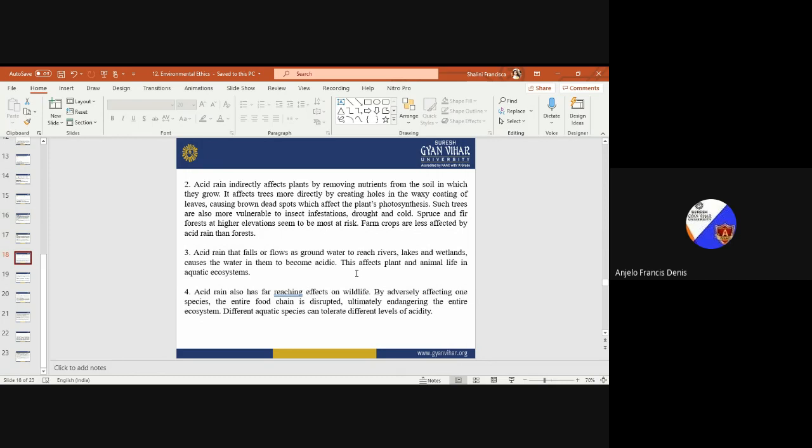Acid rain affects trees more directly by creating holes in the waxy coating of leaves, causing brown dead spots which affects the plant's photosynthesis. Such trees are also more vulnerable to insect infestations, drought, and cold. Forests at higher elevations seem to be most at risk. Farm crops are less affected by acid rain than forests. Acid rain falls as low as groundwater to reach rivers, lakes, and fields.